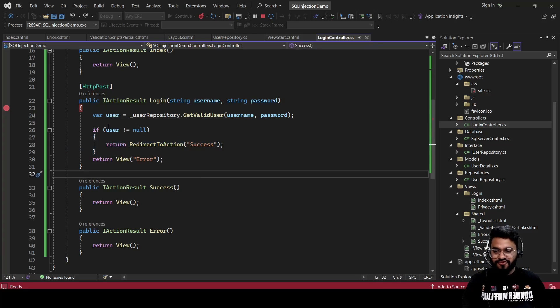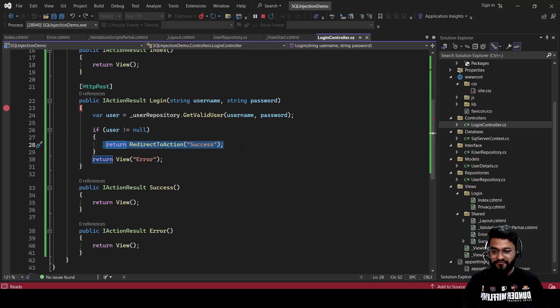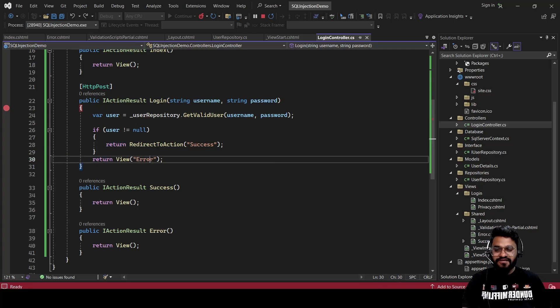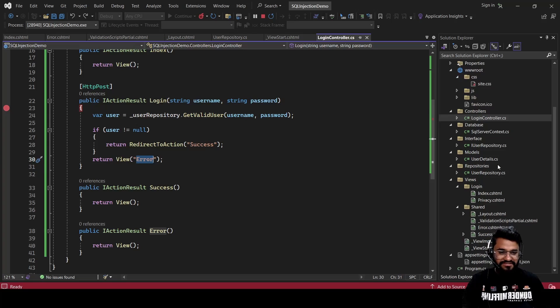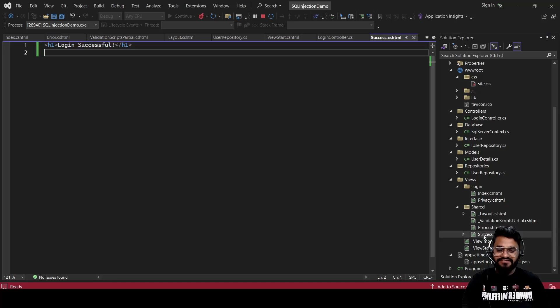In the controller, we check if the user has some value — if it is not null, we redirect to the success view; if it is null, we redirect to the error view. The error view shows 'Invalid Credential,' and the success view shows 'Login Successful.'